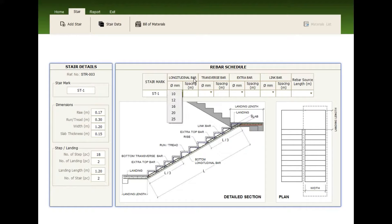Now, enter the longitudinal bar size, the spacing, the transverse bar size, the spacing.